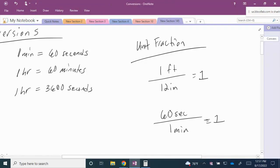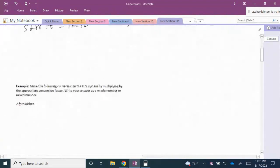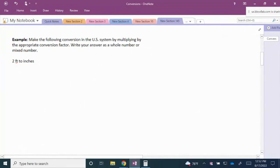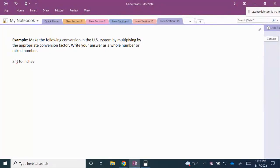Now we'll use these unit fractions along with dimensional analysis to answer some questions. The first example asks us to make the following conversion in the US system by multiplying by the appropriate conversion factor, and to write the answer as a whole number or a mixed number. In this case we're asked to convert 2 feet to inches.